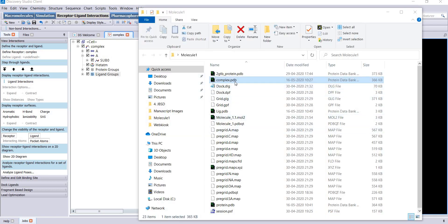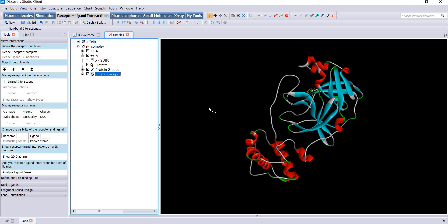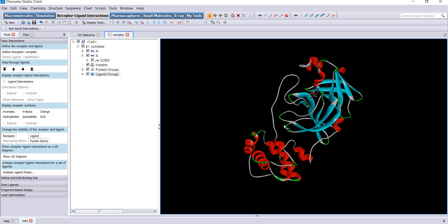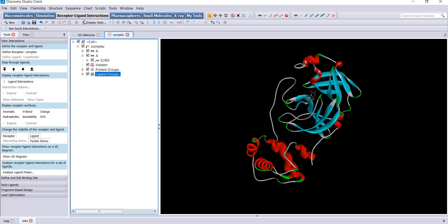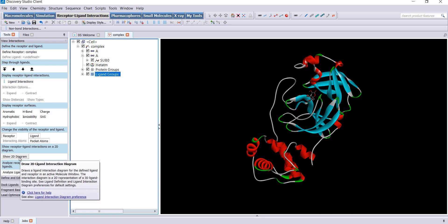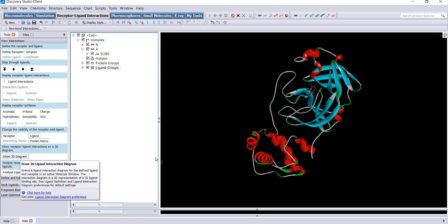First we will see molecular interactions using Discovery Studio. You should go to receptor-ligand interactions and then look for show 2D diagram. Just click it.